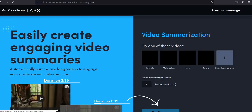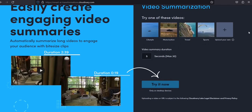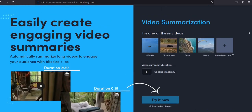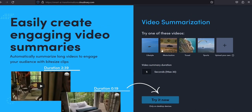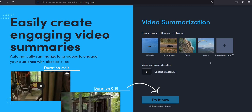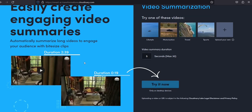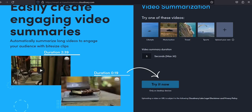Number 4: Finally, we have Cloudinary. This amazing tool is perfect for creating video summaries, condensing long videos into short and engaging highlights that are perfect for social media, presentations, and more. Try these amazing AI video creation tools today and take your content to the next level.